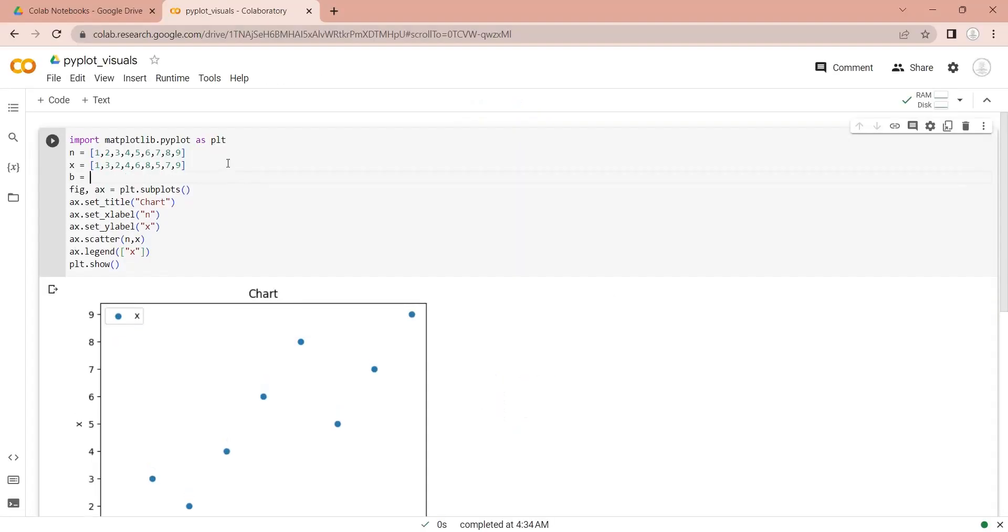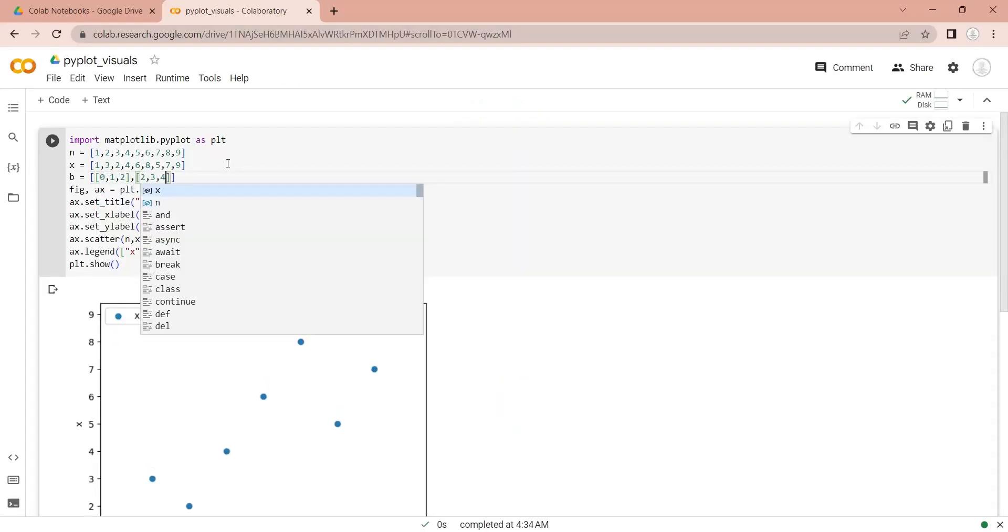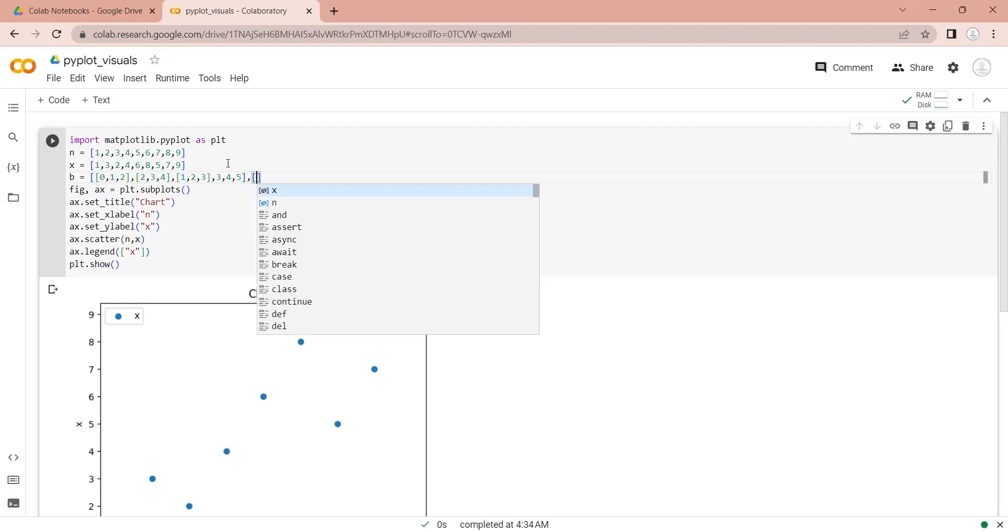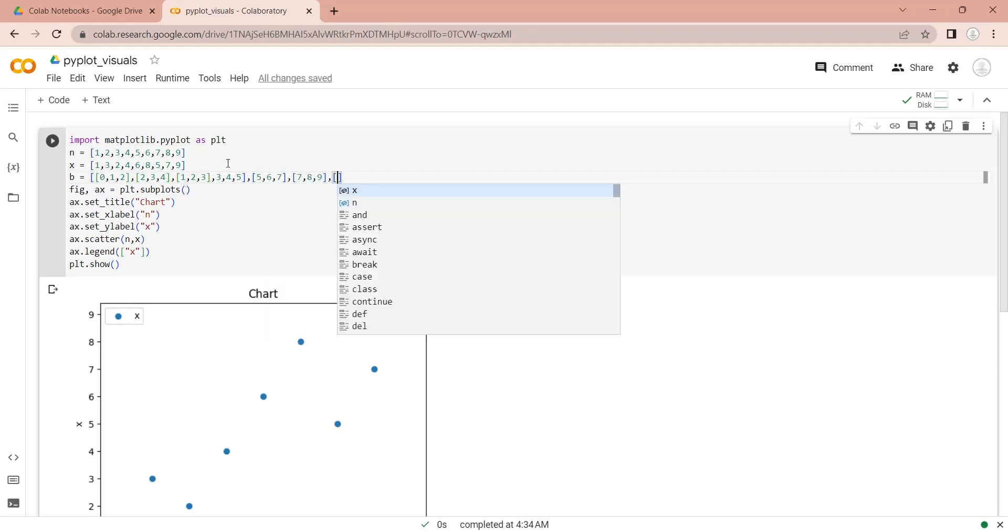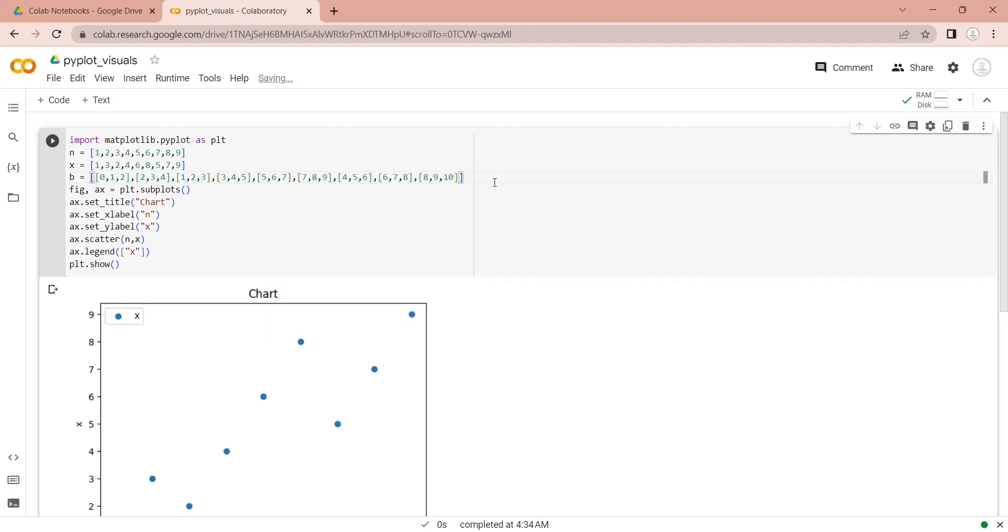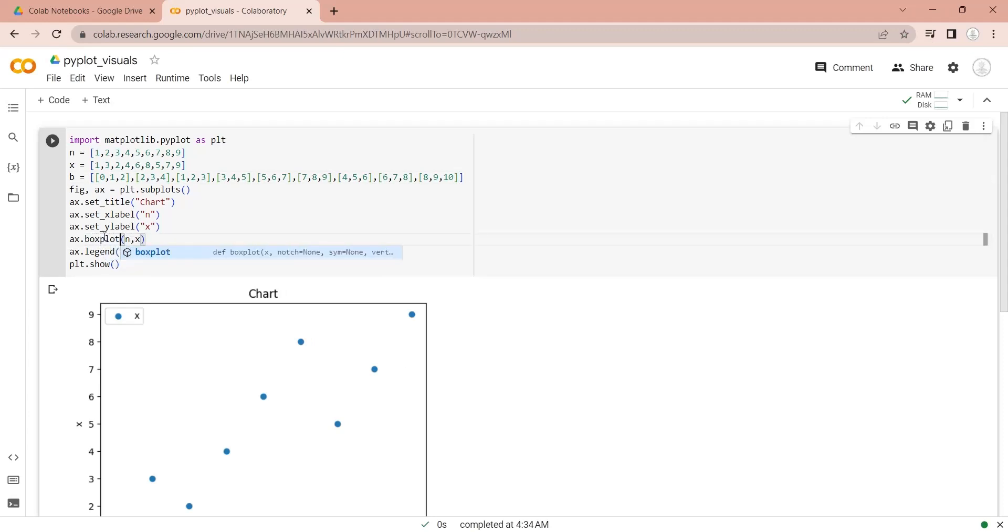Let's define a new variable containing a multidimensional list of integers with minimum, average and maximum values. We will use the box plot function to display a box plot based on data defined in variable b.